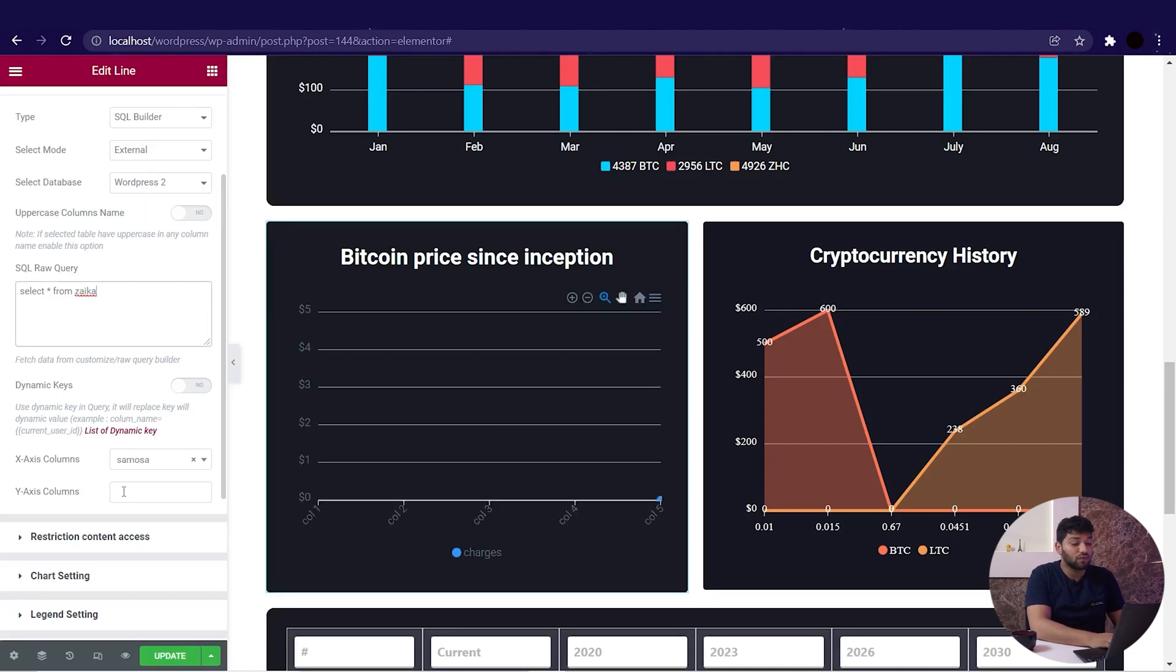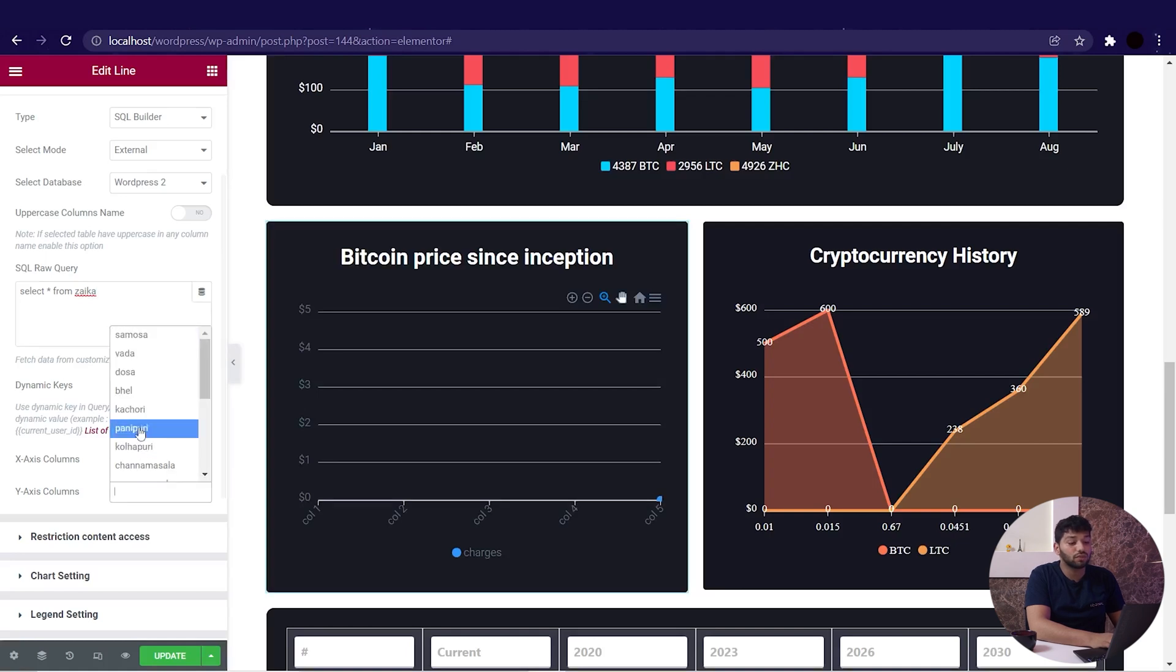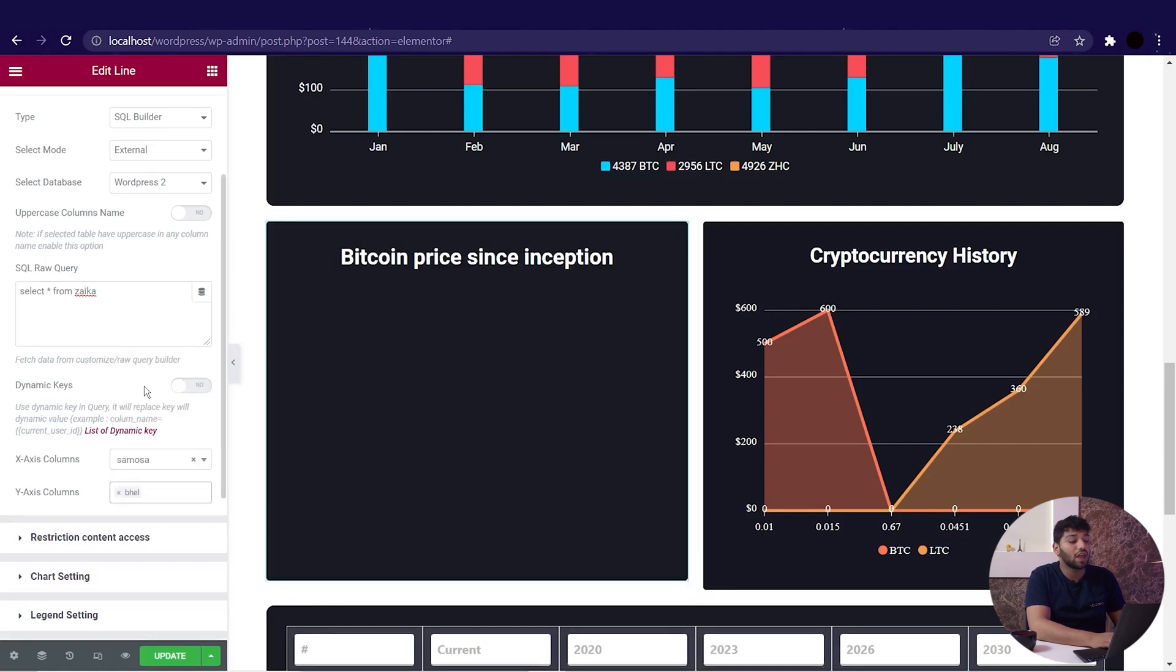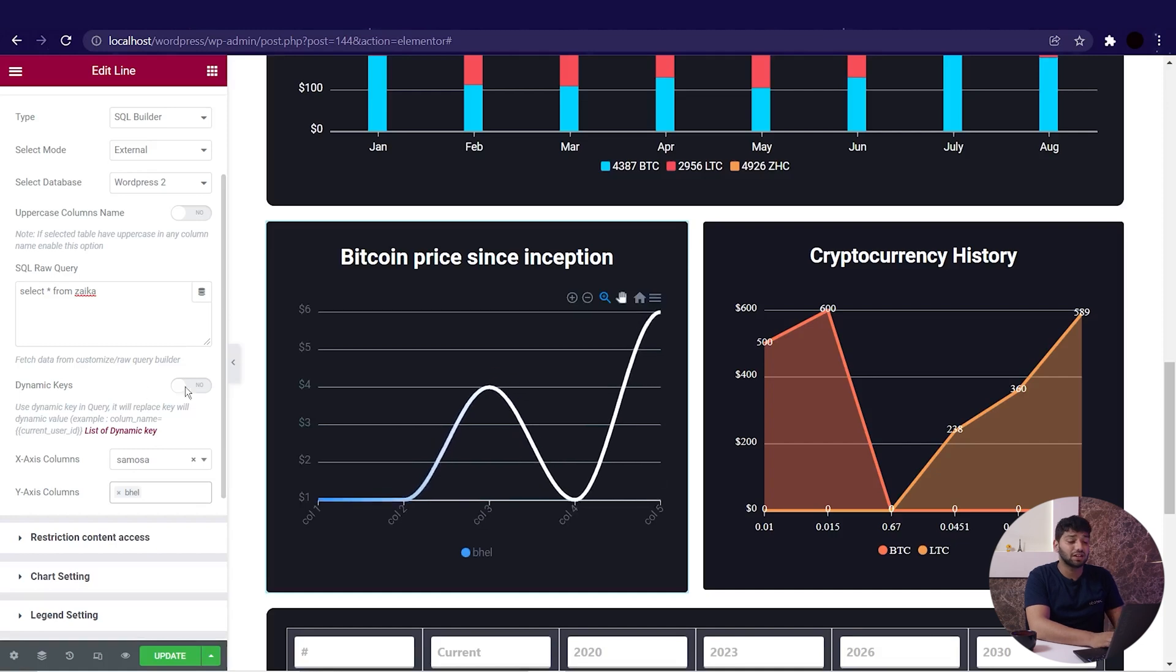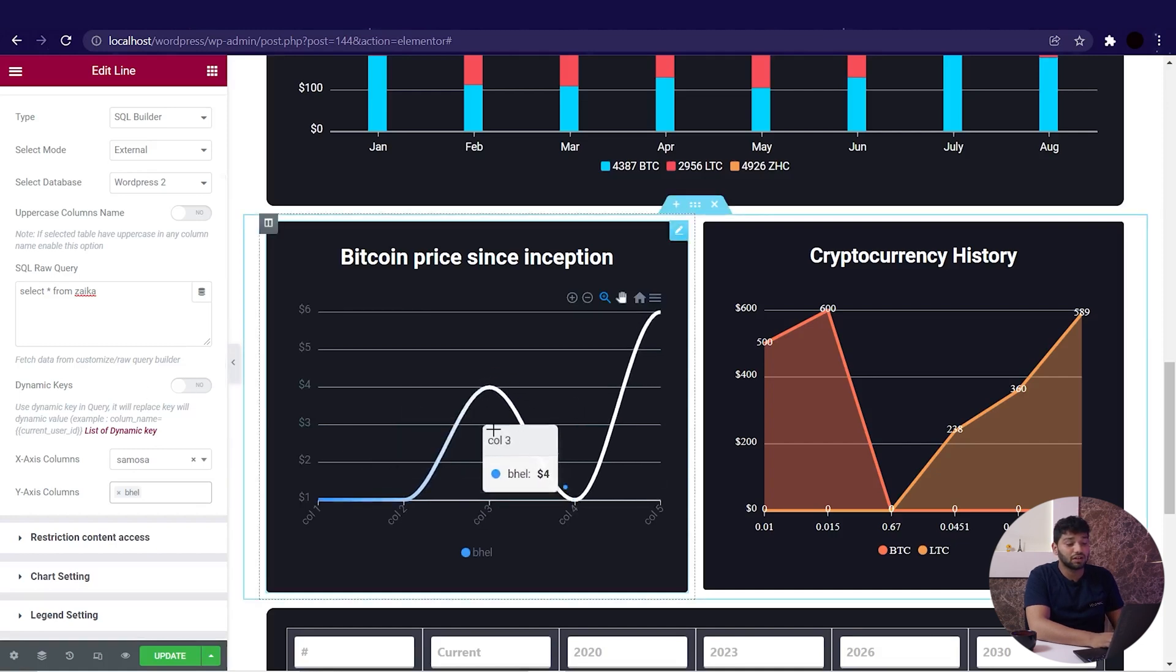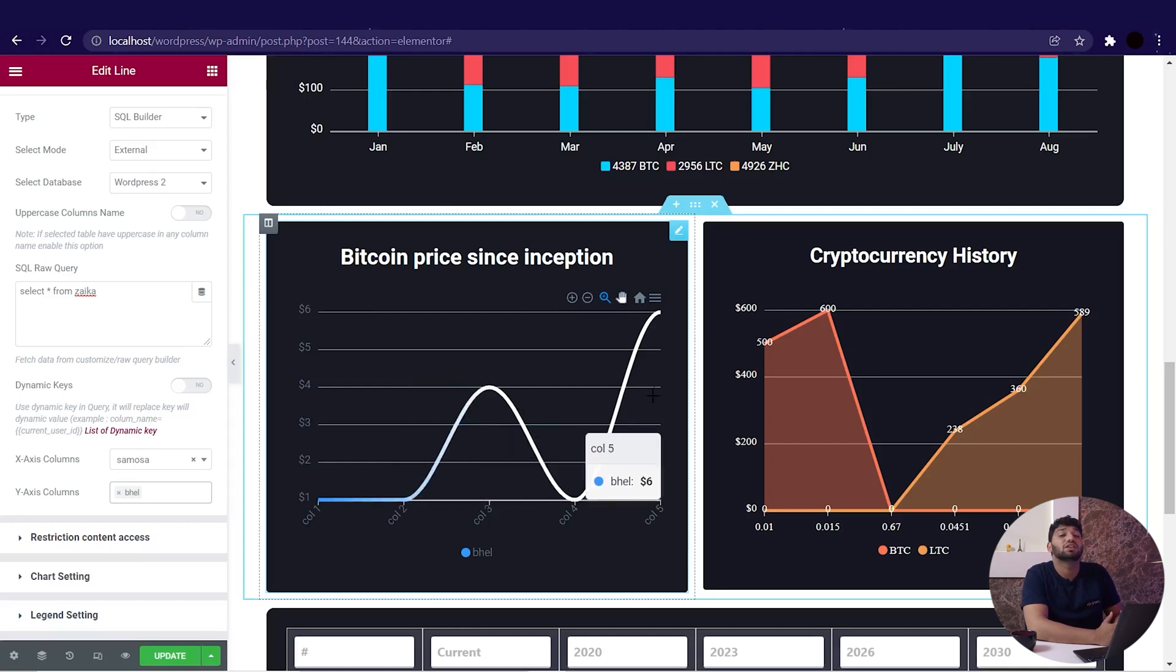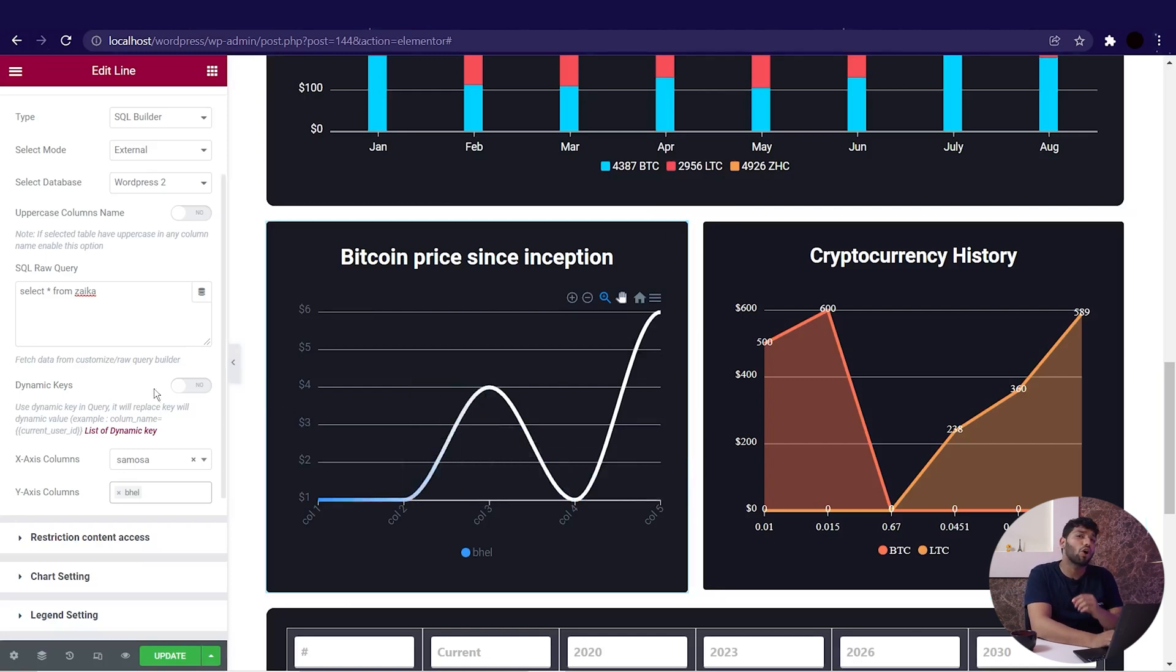And then from below, in the Y-axis column, we will select what we want to be in that column. And we can see the data from External in your line chart. The data of SQL Builder is displayed with the least amount of effort. That's all for the dynamic data option, and we will see other data sources in further videos.